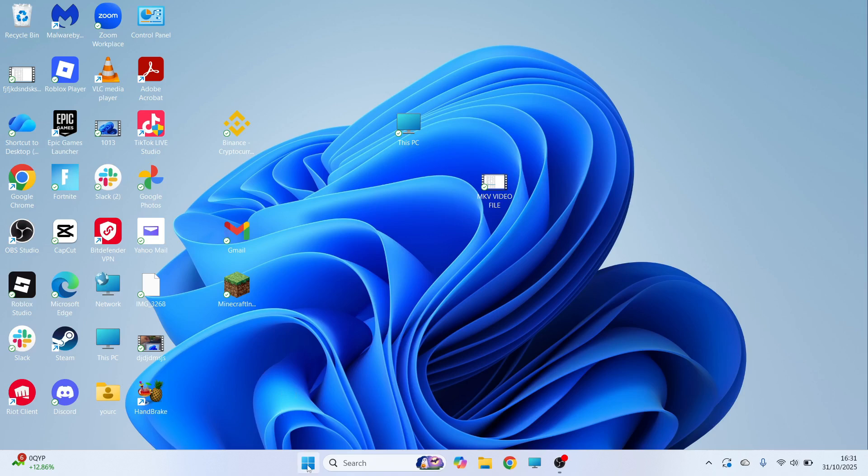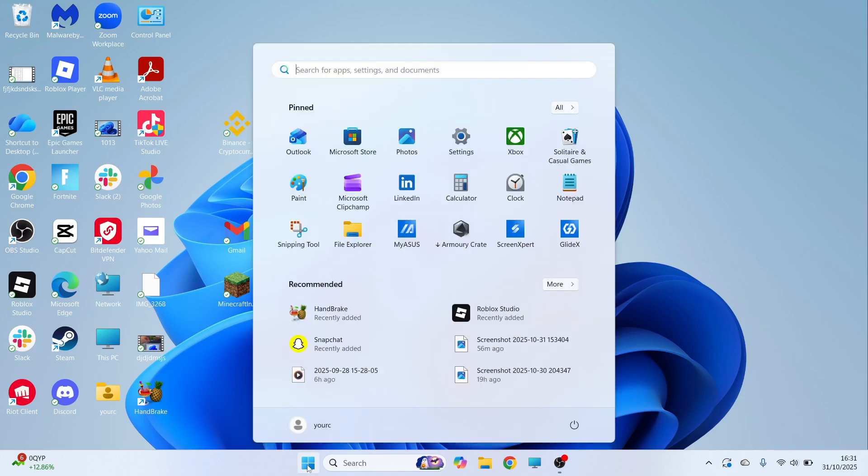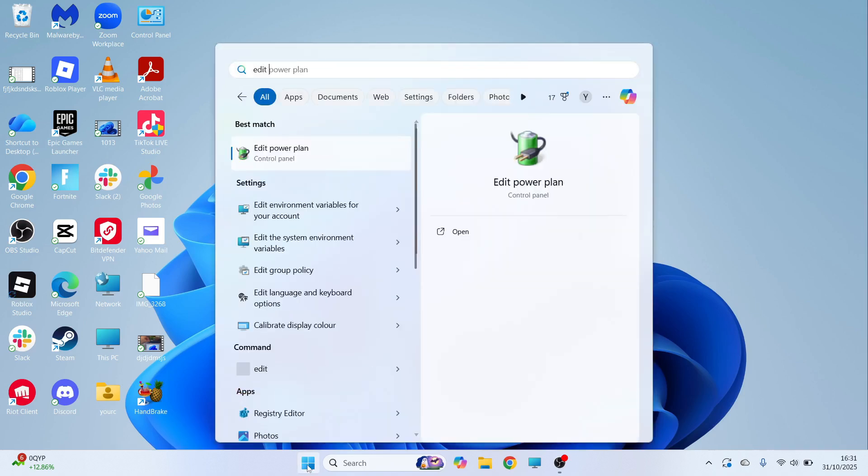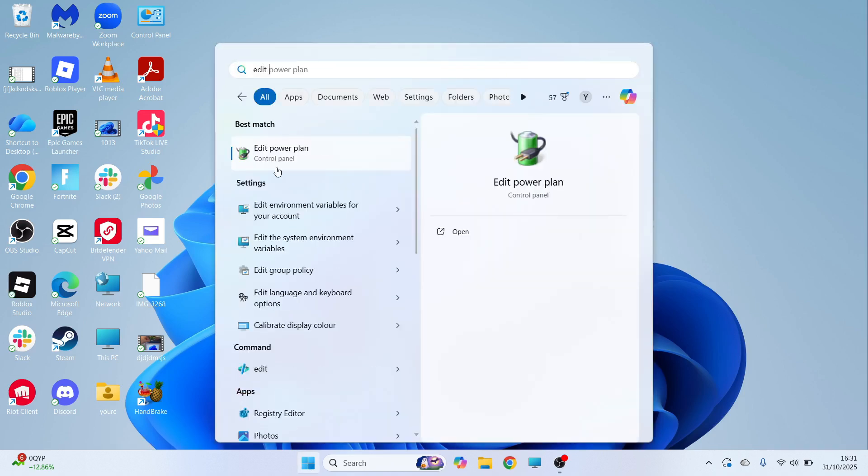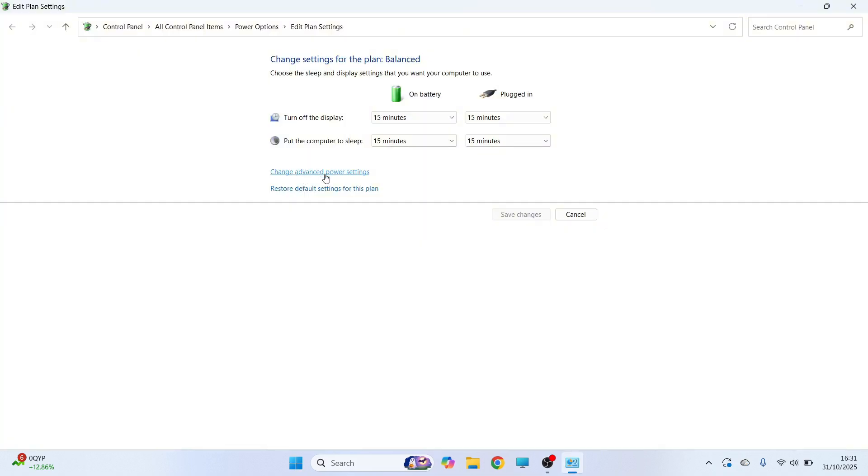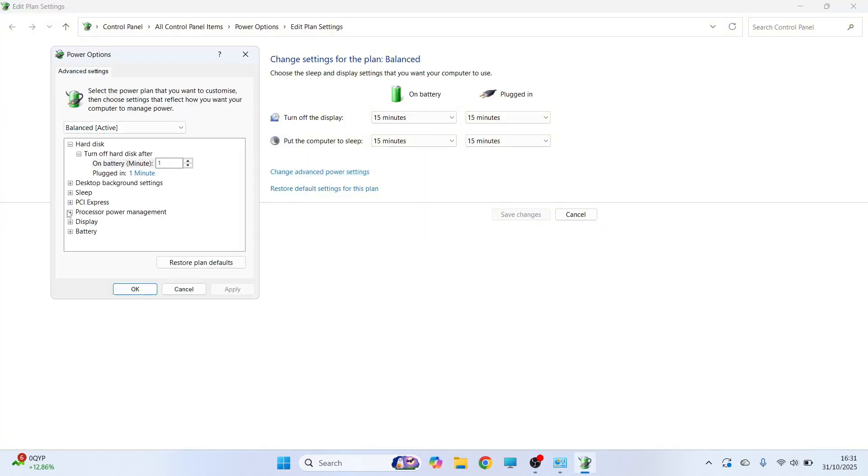The first solution is to open up your start menu. You can then search for edit power plan and click on this option here. Now click on change advanced power settings.